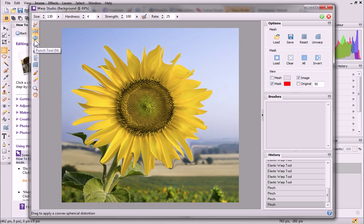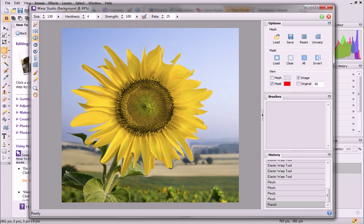The Punch tool does just the opposite, and applies a convex spherical distortion, which appears to inflate or expand areas of your image.